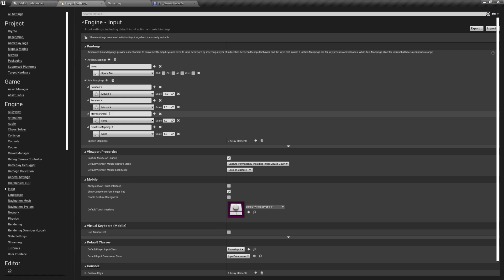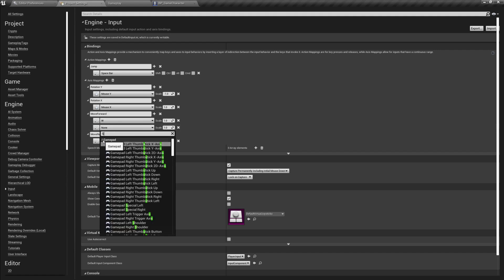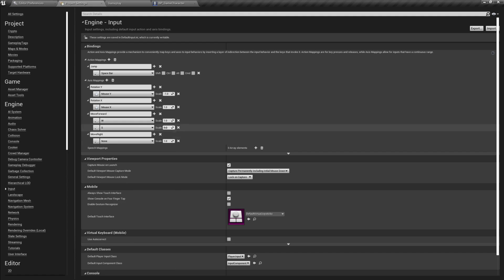I'm going to create two more axes mappings. This one is going to be Move Forward and this one is going to be Move Right. For us to move forward, we are going to do that by pressing the W key, and for backwards the S key with a value of minus one. That's because backwards is negative - you have X, you have Y, and you have Z. Forward is positive on X, upwards is positive on Z, and right is positive on Y. Left is negative on Y, downwards is negative on Z, and backwards is negative on X. So that's why if we want to move backwards we use minus one.